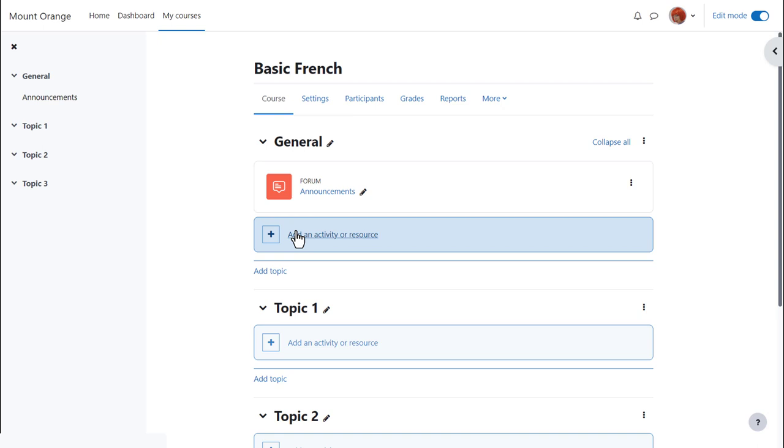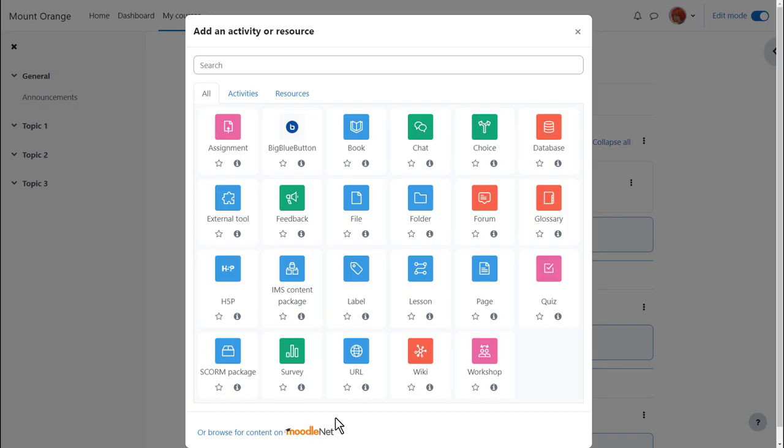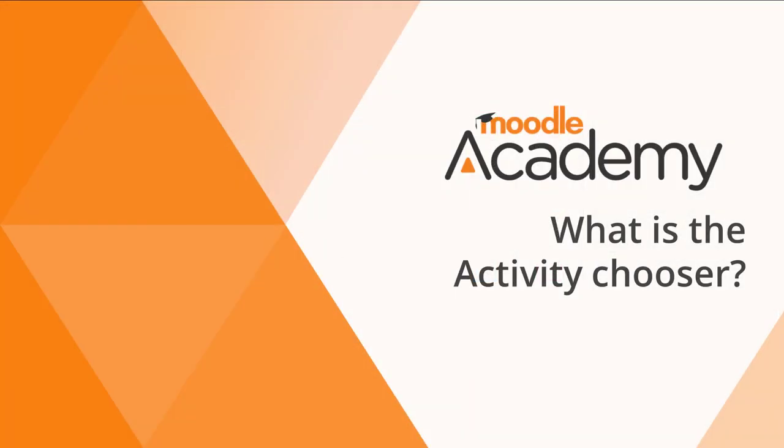It doesn't matter if you choose the wrong section by mistake because it's always possible to move them afterwards. When you click Add an activity or resource this displays Moodle's activity chooser which then allows you to choose what you would like to add and we'll look at this in a separate video.